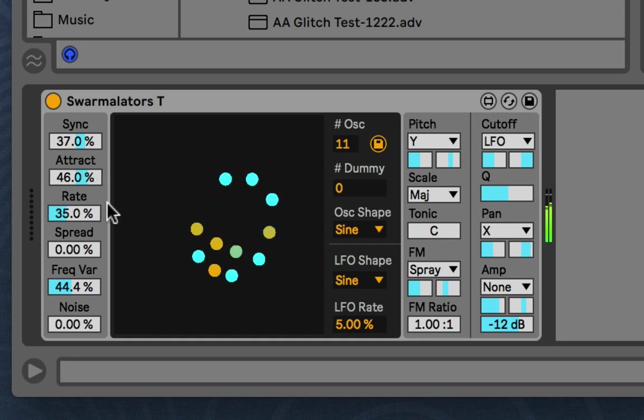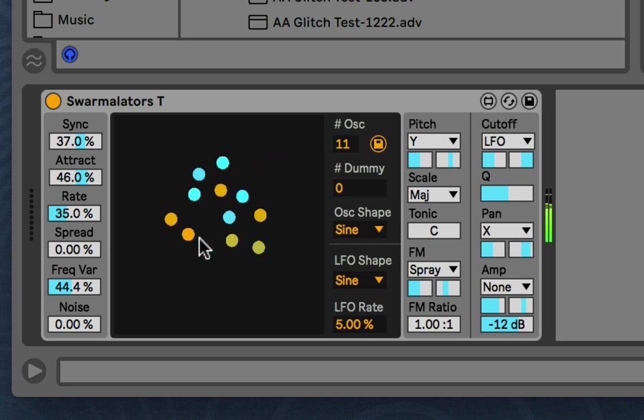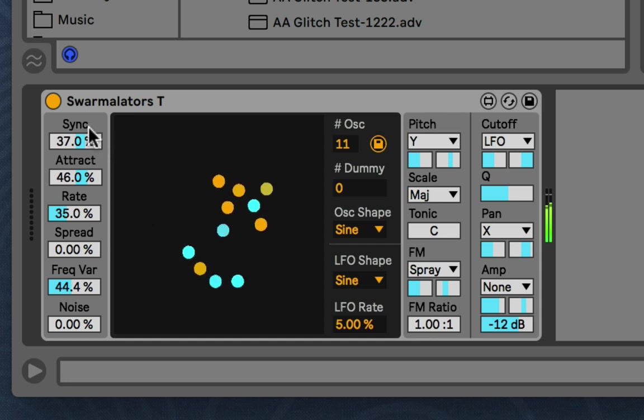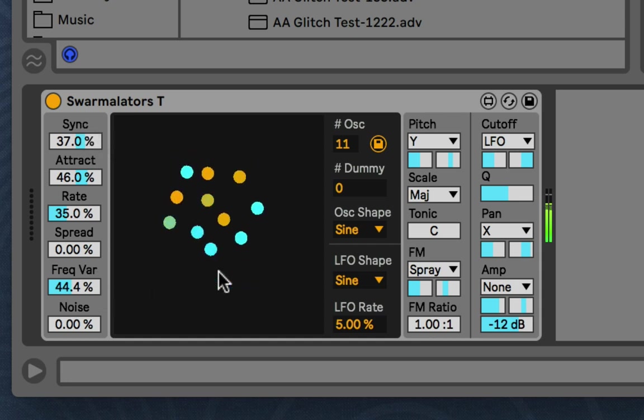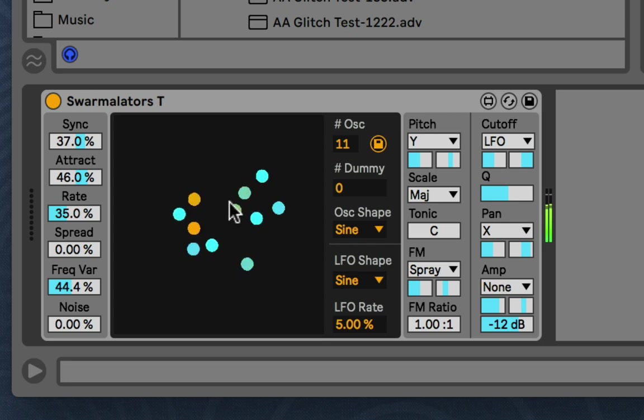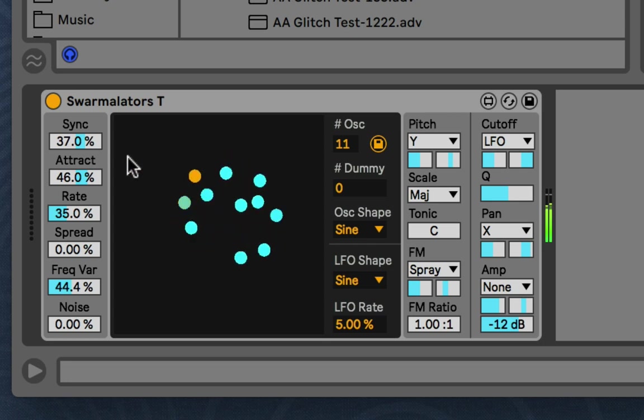First thing to note is if you click the center, we reset and re-randomize the positions and things about the Swarmilators. So just so you know, if I click here and that happens, that's what I'm doing.